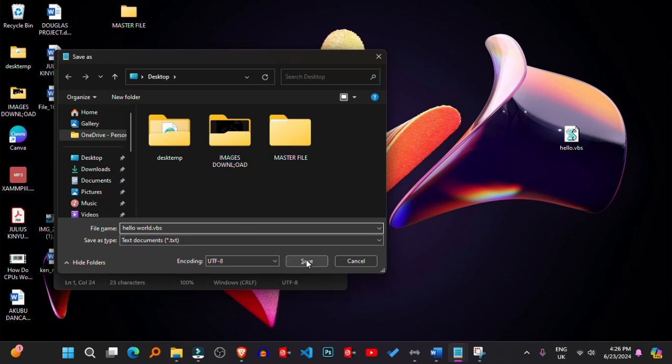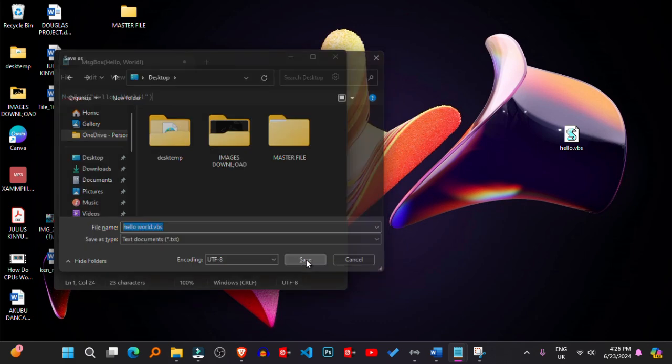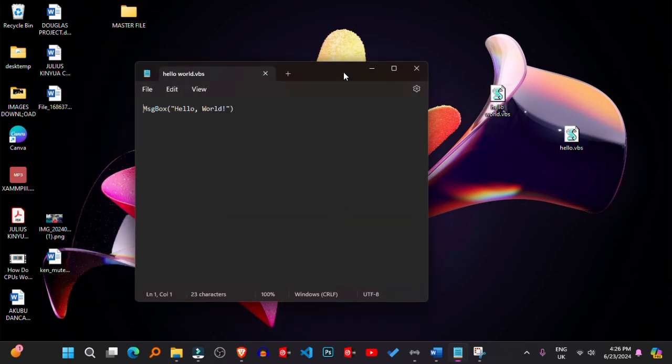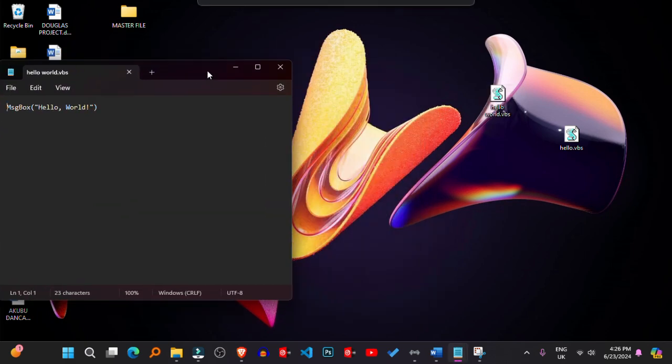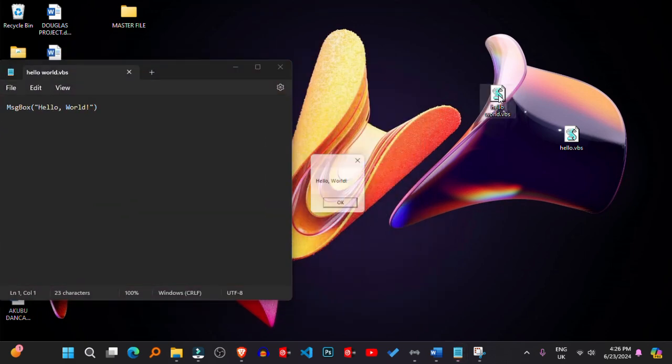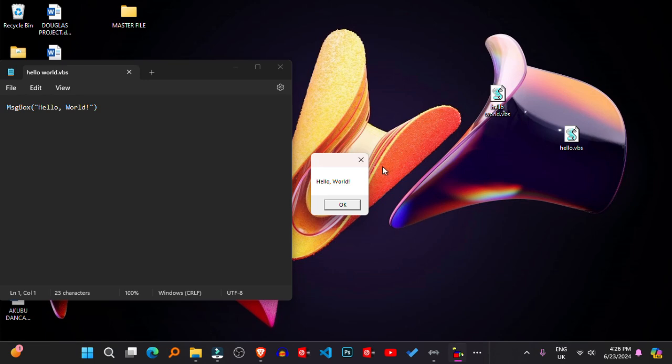4. Run the VBScript. Double-click on the saved .VBS file. This will execute the VBScript code, and you should see a message box displaying Hello World.